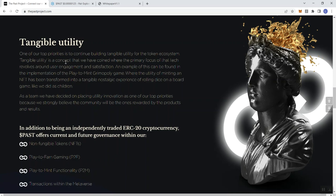An example of this can be found in the implementation of the play to mint grammology game, where the utility of minting an NFT has been transformed into a tangible, nostalgic experience of rolling dice on a board game like we did as children. So I like that play on and the connection to what we really understand from conventional aspects of experiences that we had as children into what's going on here and how they're bridging that into crypto.